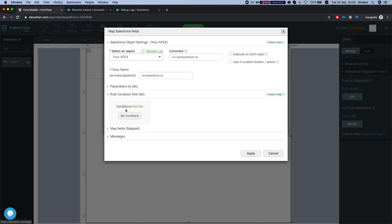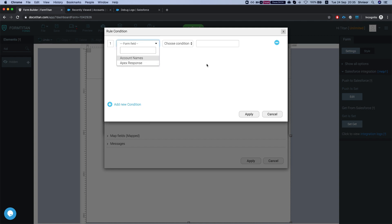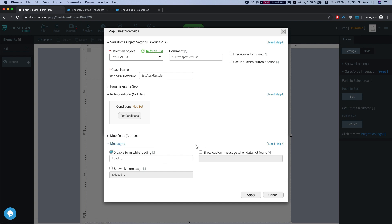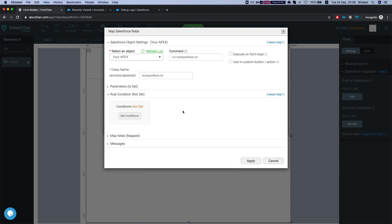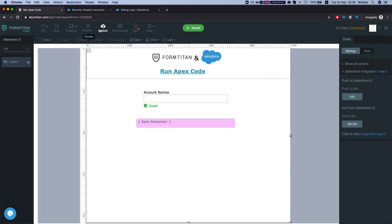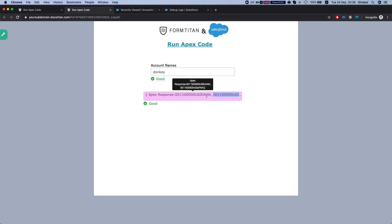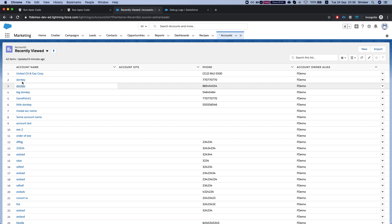You can set role conditions for when you'd like it to run or not, and obviously configure the mapping. You can have custom messages if no data is found, or disable your form or skip a message. It's pretty similar to your regular GET or push. Let's apply this, save the form, and publish. Then let's search for 'donkey' — I'll run this and got two accounts since I have two donkey accounts in Salesforce.